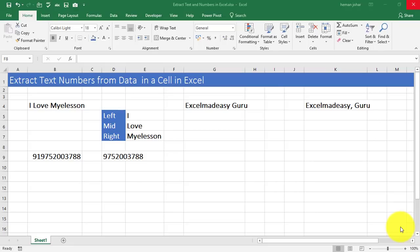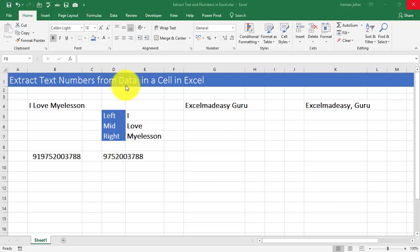Hello and welcome to my e-lesson. I am your guru and in this video, we will learn how to extract numbers and text from data in a cell.